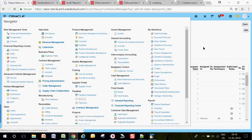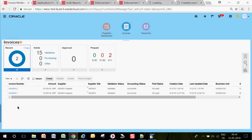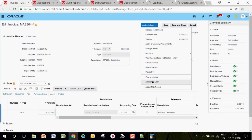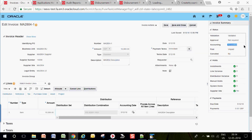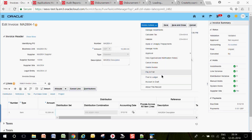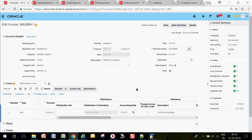Go to the Invoices work area and open any invoice. Use Invoice Action > Pay in Full. To pay an invoice, it must be approved, or approval may not be required, but it must be validated. It is not necessary that the invoice must be accounted for payment — without accounting it can also be paid.